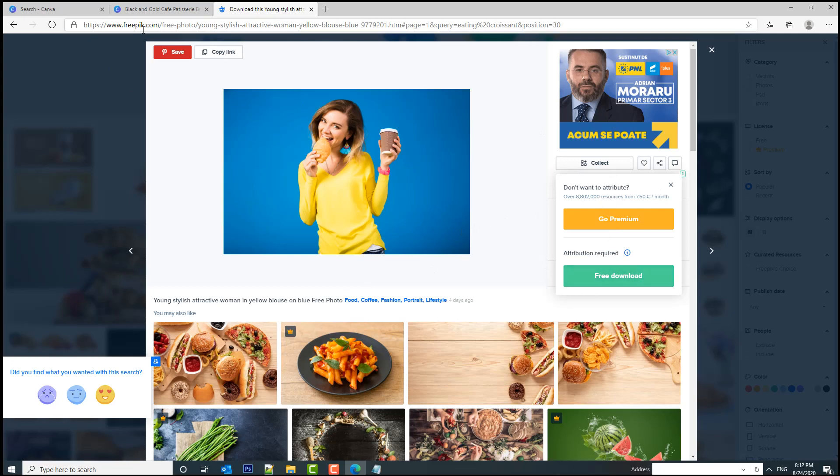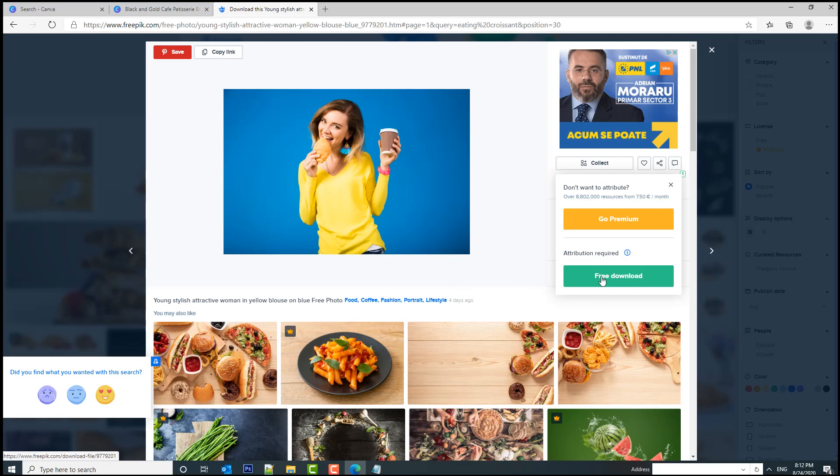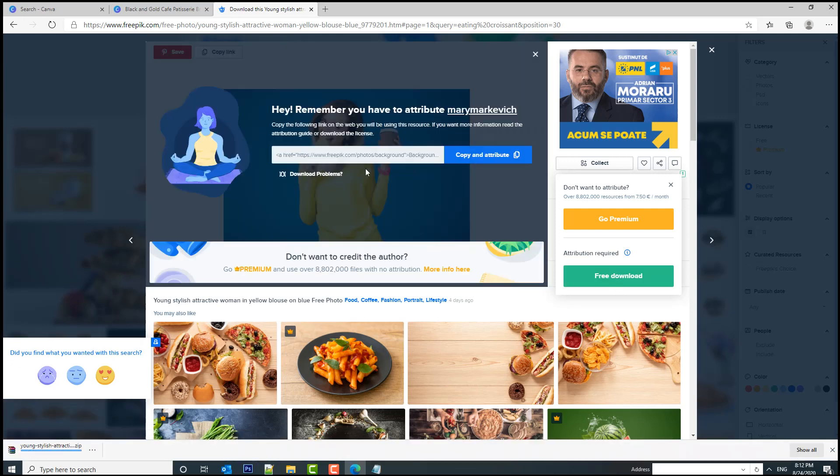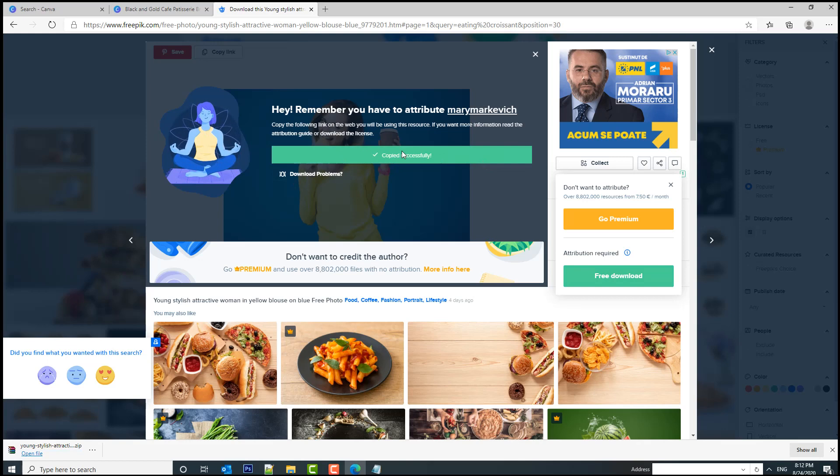You simply click download, you have the free download button here. There's only one condition on this website freepik.com—you need to credit the author for it. Somewhere in your menu or if you're going to use this online, just give credit to the author. I'm going to click free download and you will see that you need to copy this and attribute it.